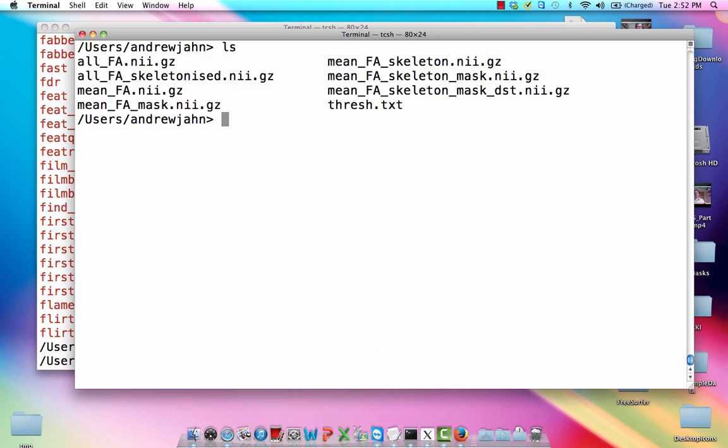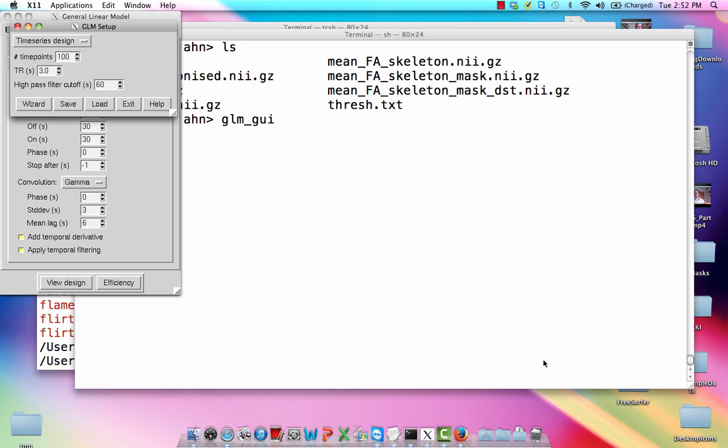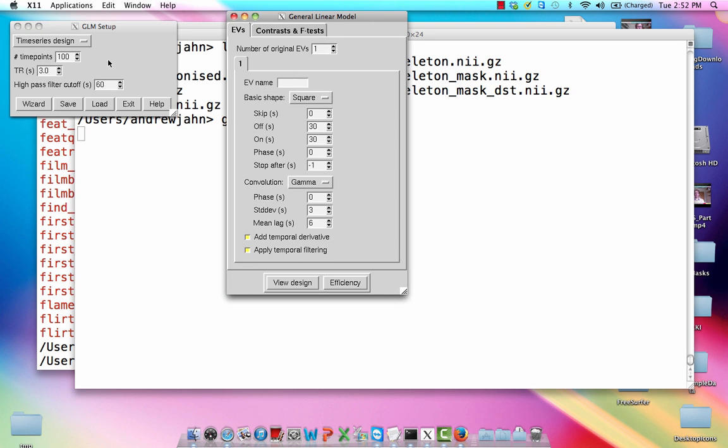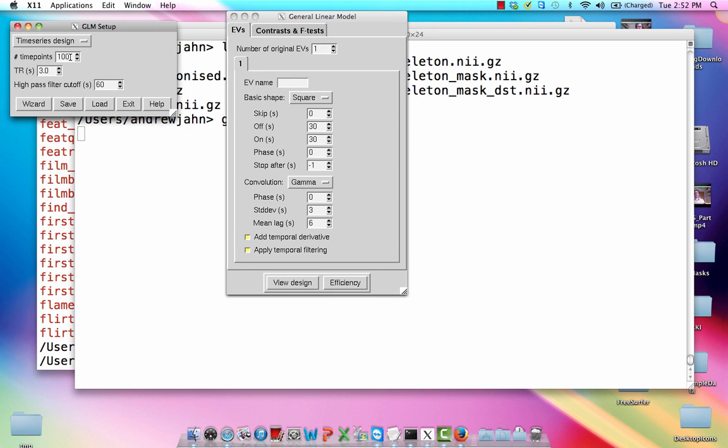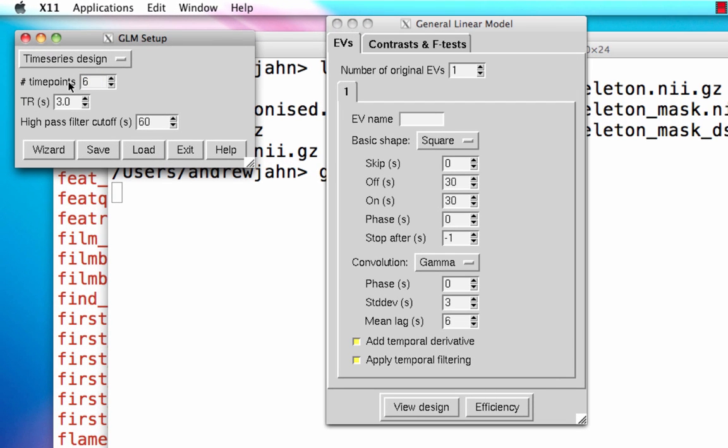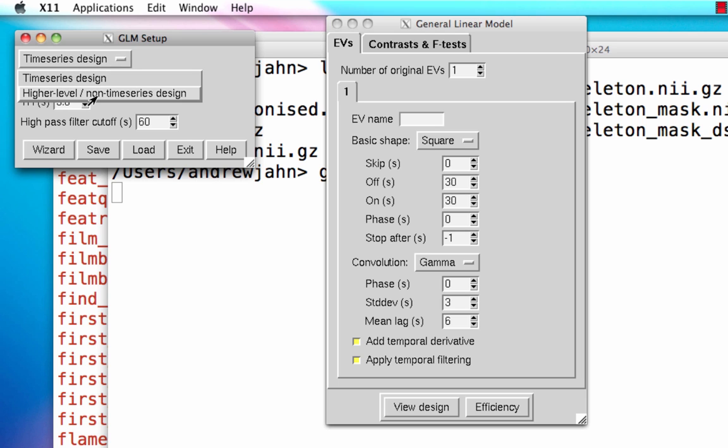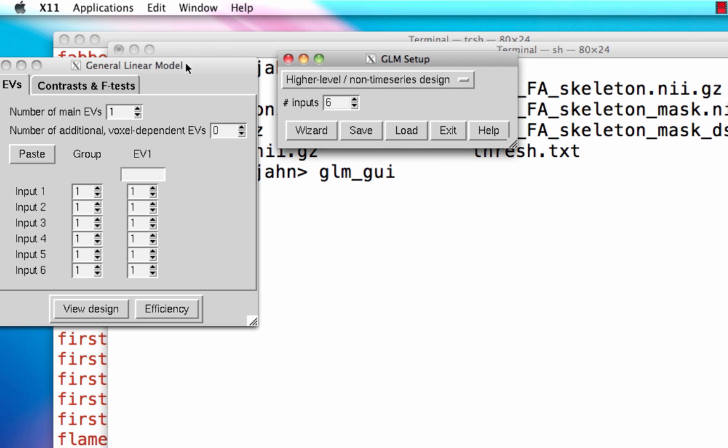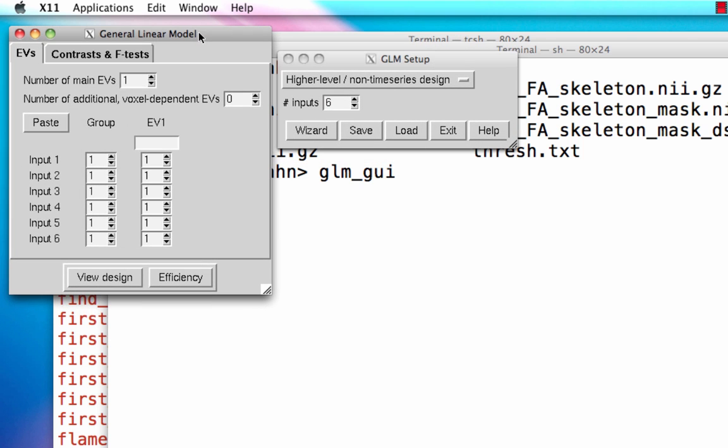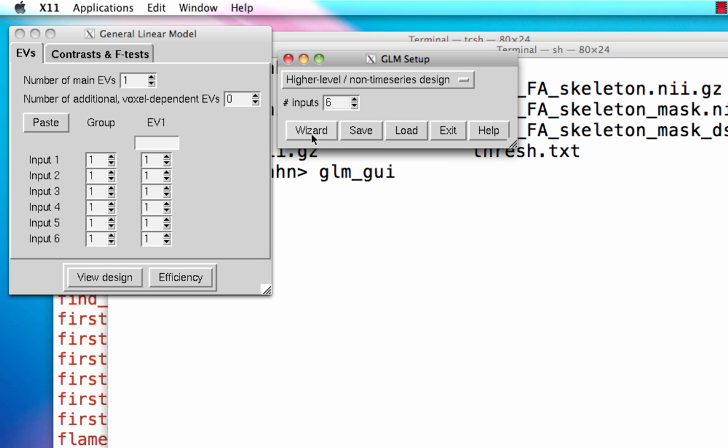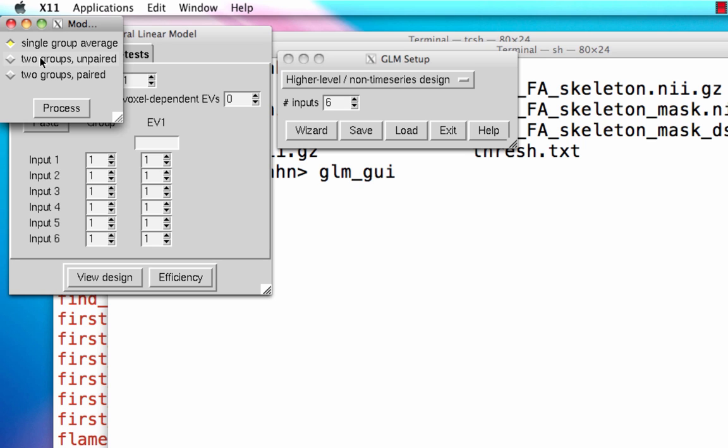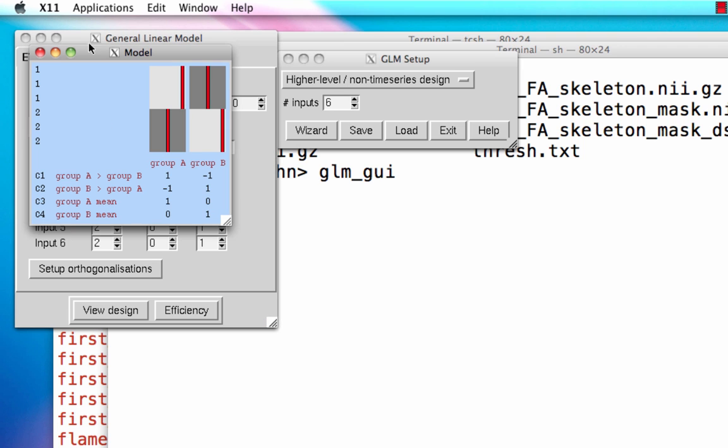So now we are within this stats dataset and we're going to set up a GLM just like we would with any other type of analysis. We want to set up a design and a contrast file so that we can carry out our contrast. Once you load up GLM GUI, select higher level design because we are carrying out a second level analysis. We have all of our subjects processed - there are only six in this example dataset, so you would change that based on how many people that you have. Next, click on wizard just to make life easy. And two groups unpaired - we're just contrasting three people in each group against each other. So a number of people in the first group, three, process and everything gets generated for you.